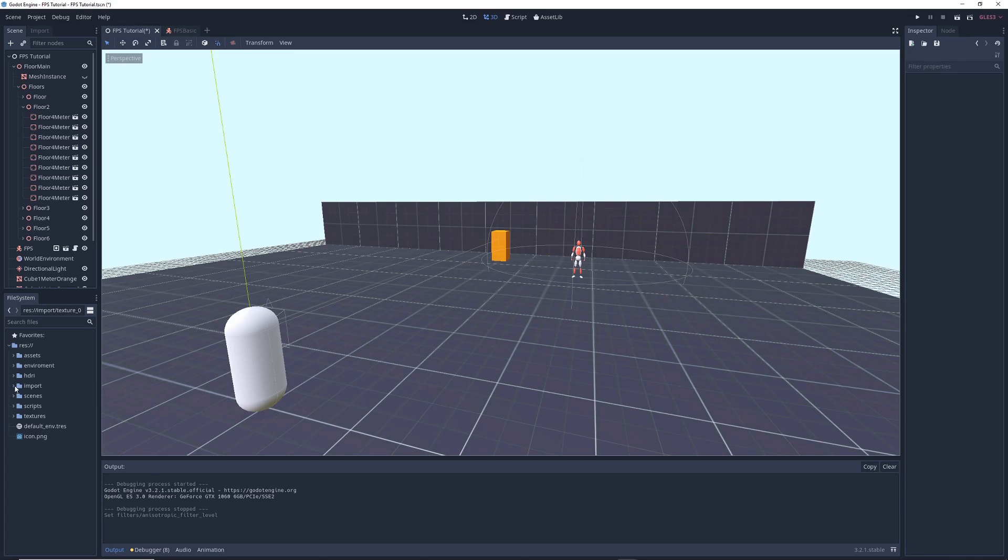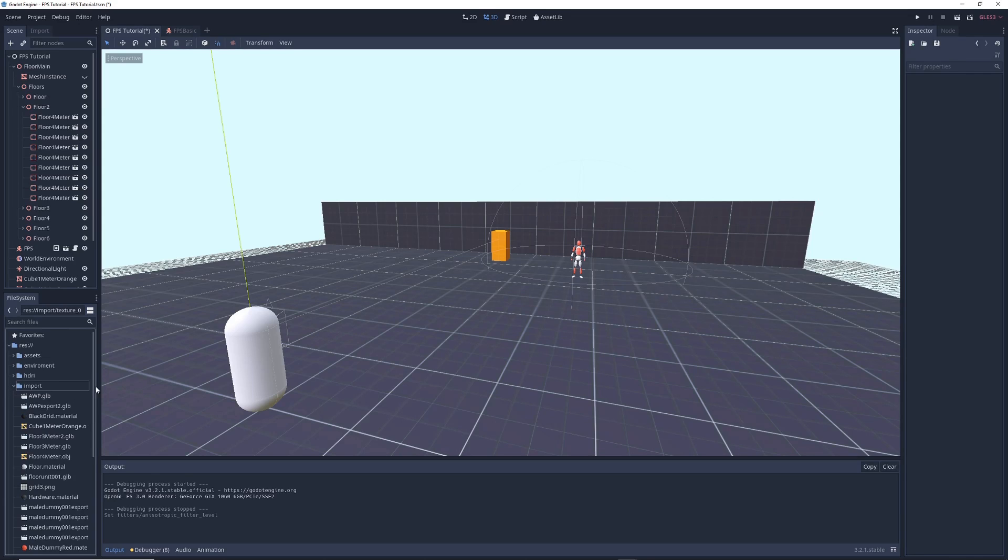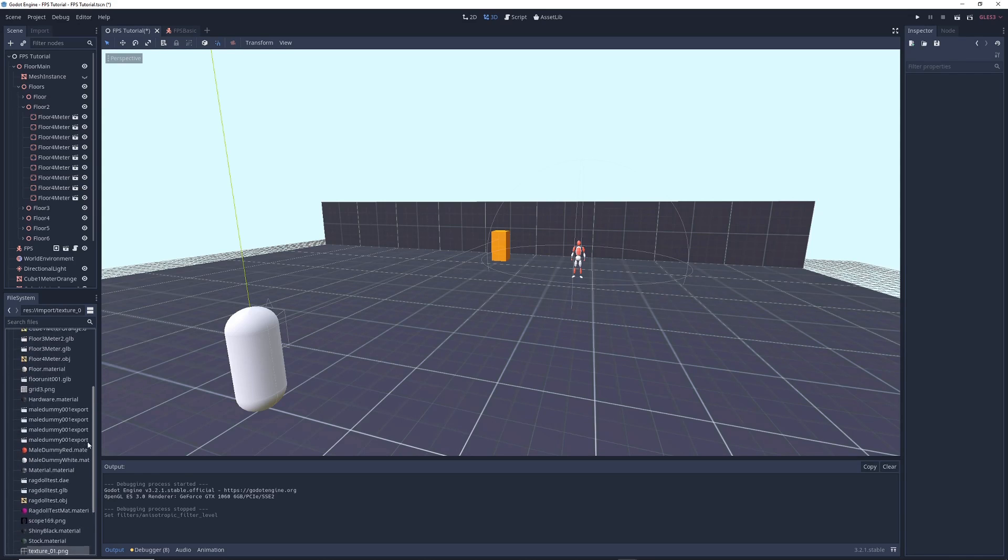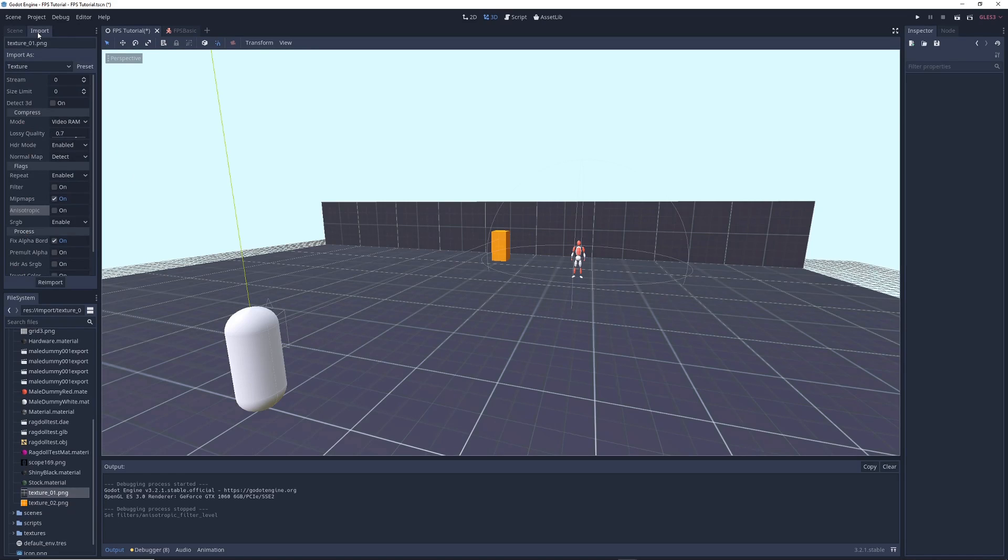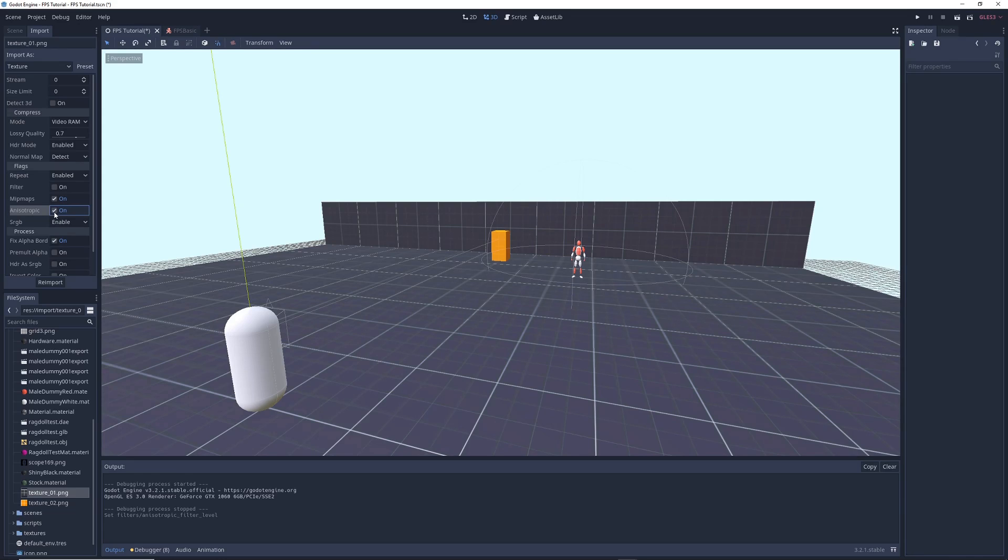Then you're going to navigate to the folder where you're keeping your texture in Godot, you're going to click on it, and at the top left of the screen, click on the Import tab. In it, you'll find a parameter called Anisotropic, and you're just going to tick the box to turn Anisotropic on.